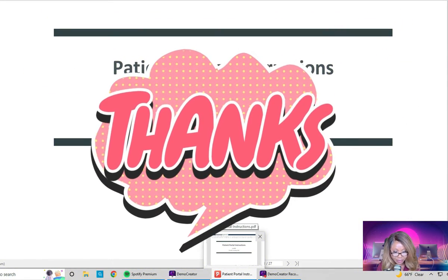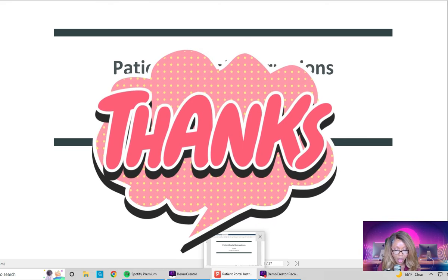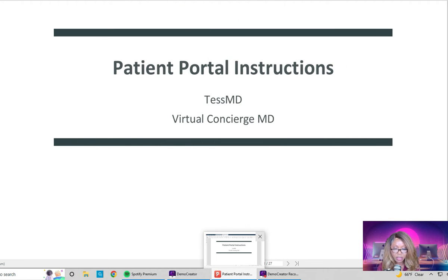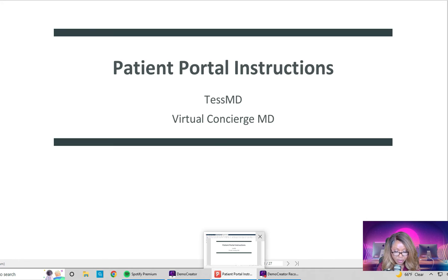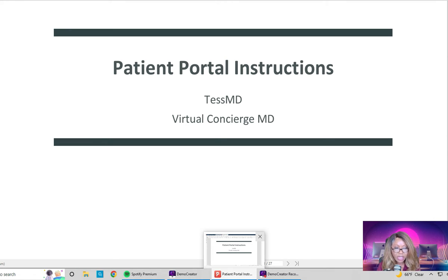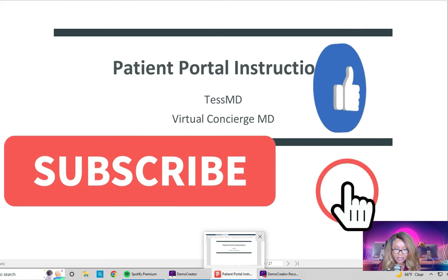Hey guys, thank you so much for stopping by Test MD TV. At this point you have scheduled an appointment with my office, we've had our 15-minute meet and greet, and we've both decided to work with each other. At the end of that conversation I told you that you would receive an email with an invitation to join the portal. I decided to make this slideshow so that it will answer any questions you may have.